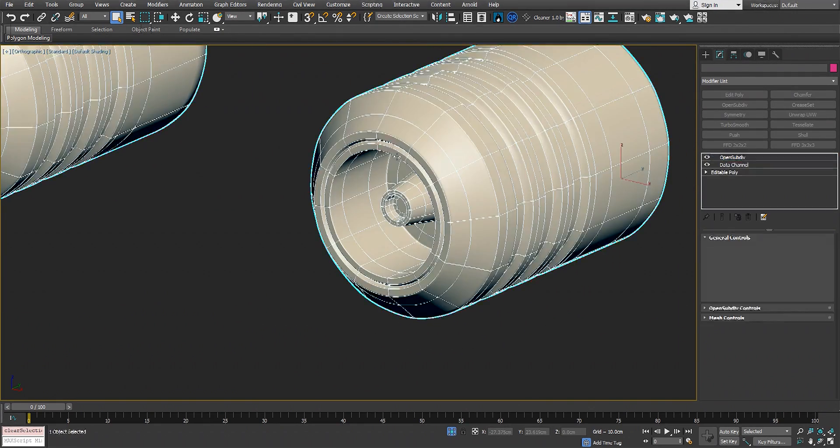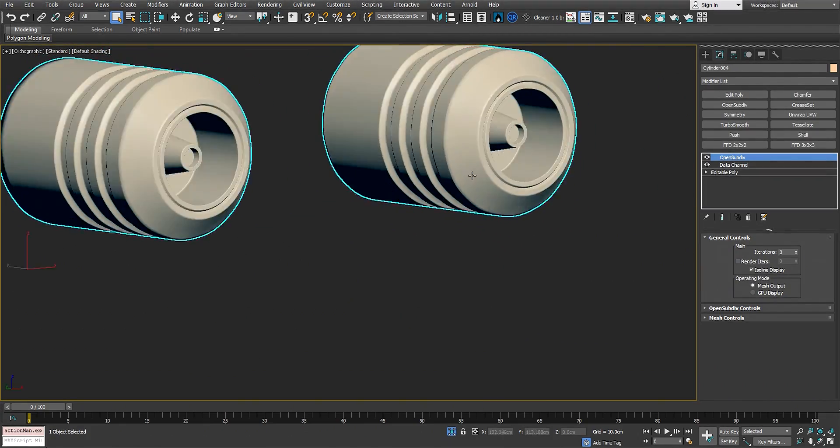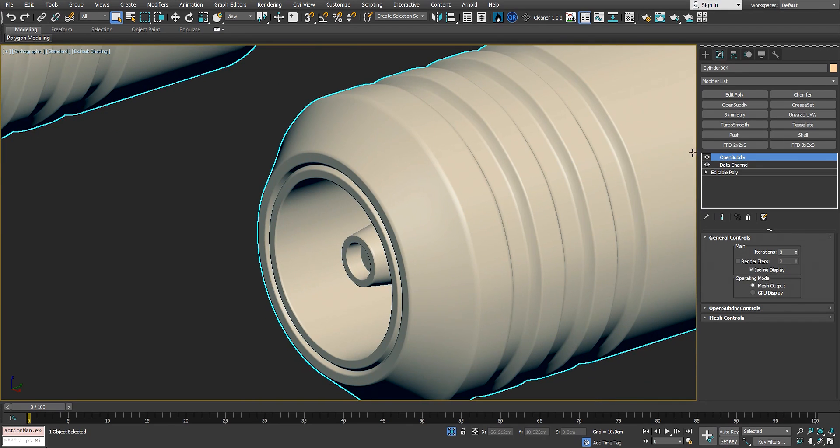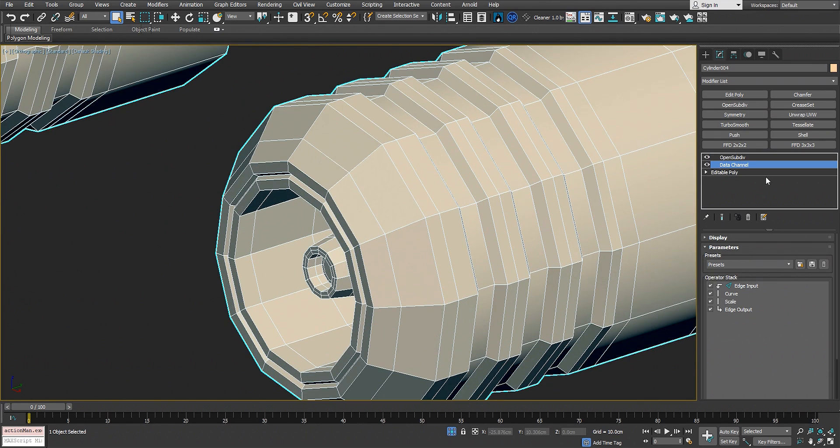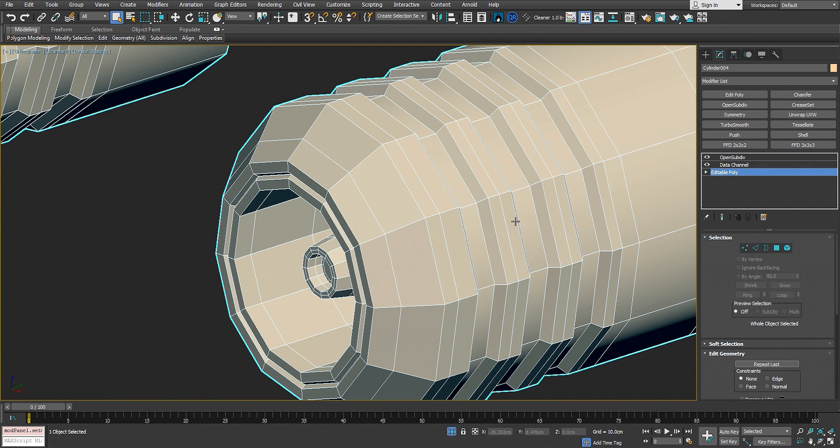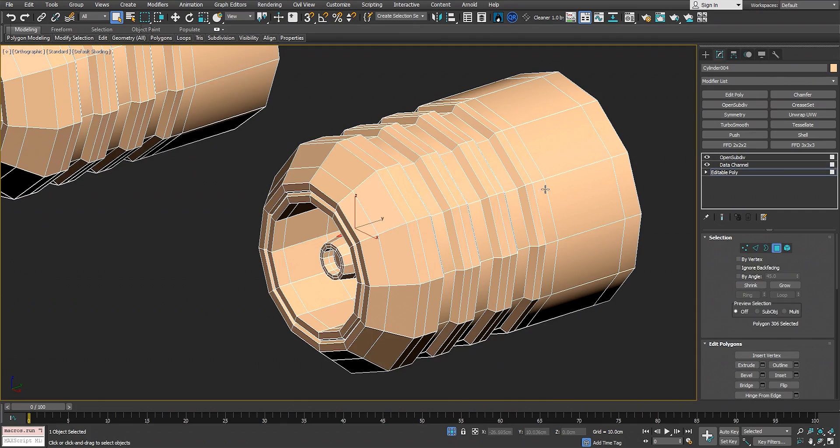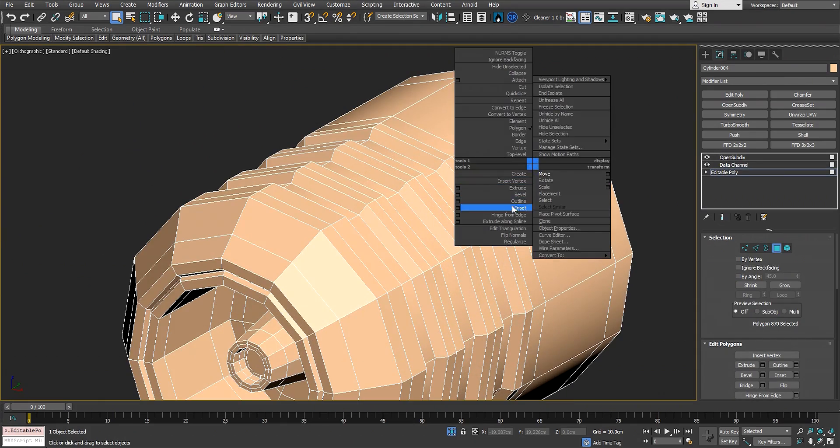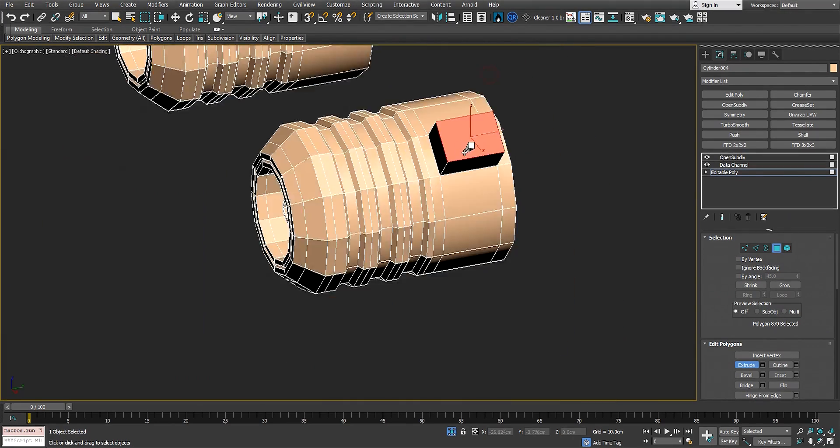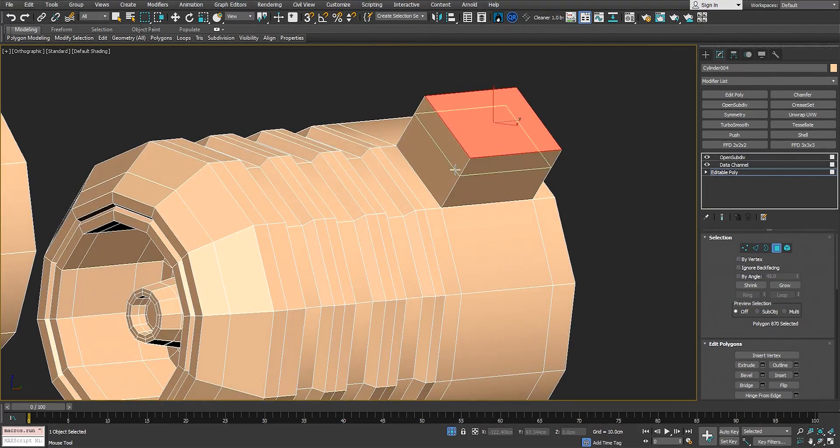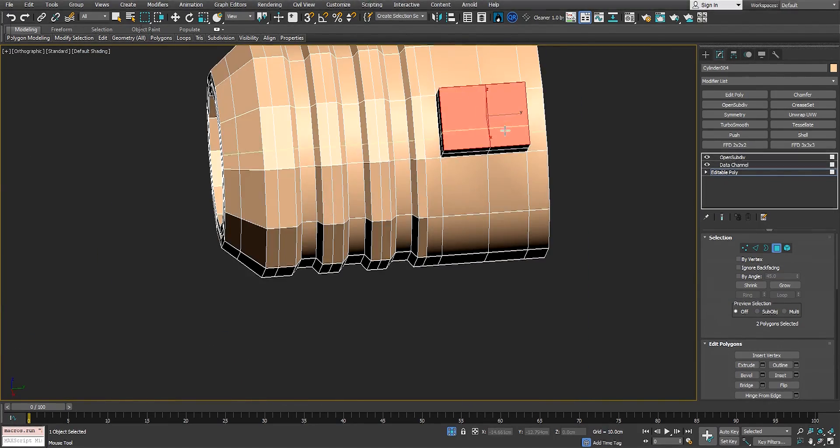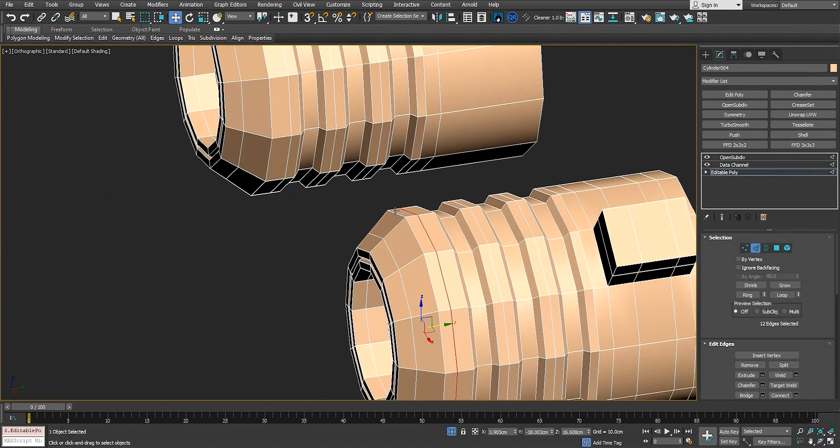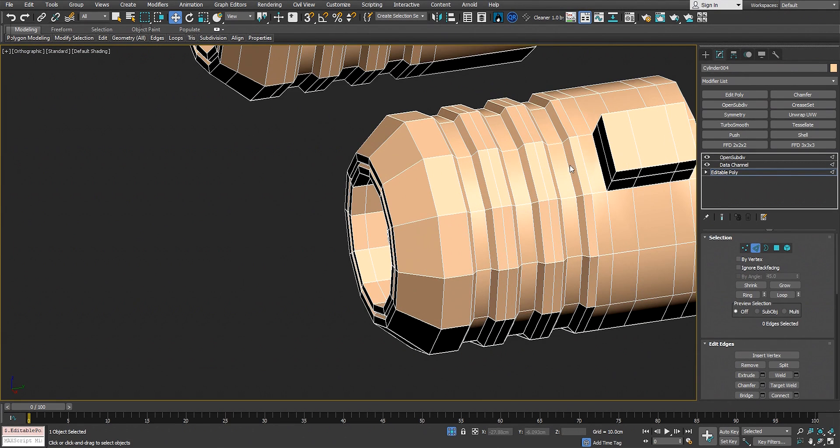Close that and let's go back to the data channel. And boom, that's it! It gives us this beautiful, perfect result, taking care of all these edges just by one or two clicks. The best thing about the data channel is if we go back to the editable poly, we can extrude this one as well. Let's just add an edge loop here and there, and let's remove some edge loops.